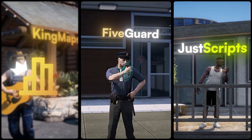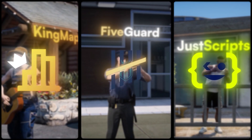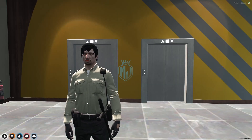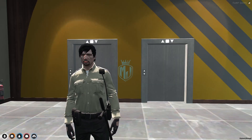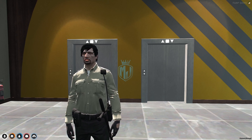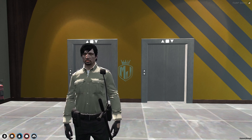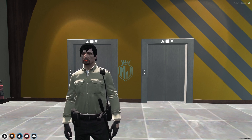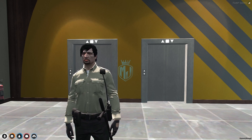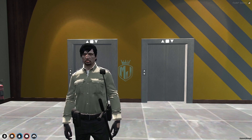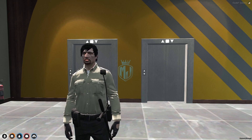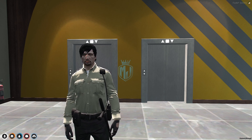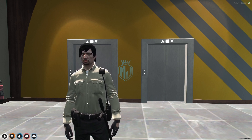This video has been sponsored by King Maps, 5 Guard, and Just Scripts — check their website in the description. Hey guys, welcome back to another video. Today we are going to install and showcase a new elevator script for FiveM servers. This script works with ESX, QBCore, and QBX frameworks and it's completely free. It also comes with a UI, so definitely you can use it after watching this video.